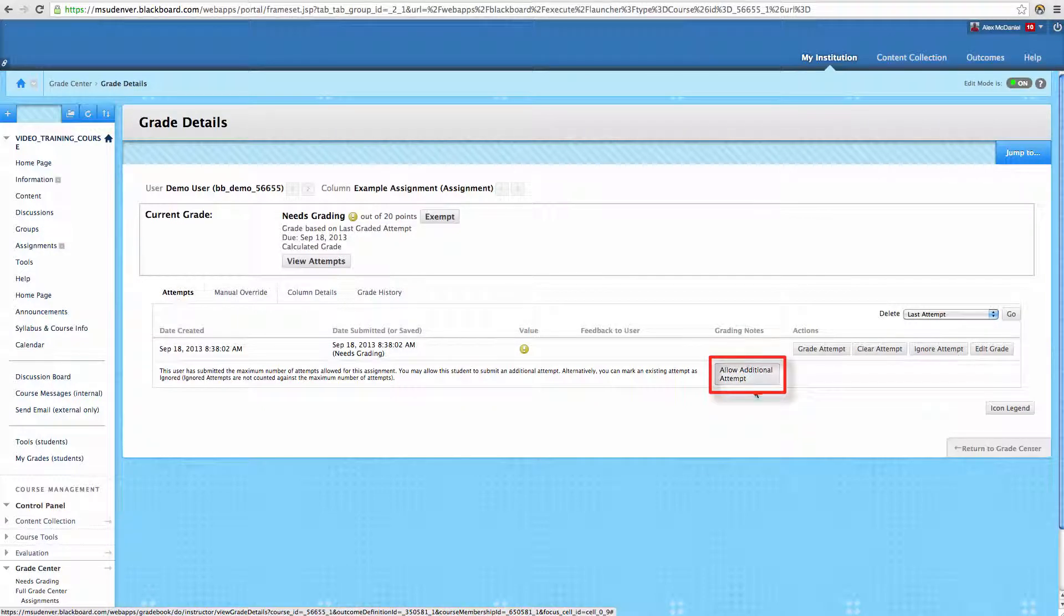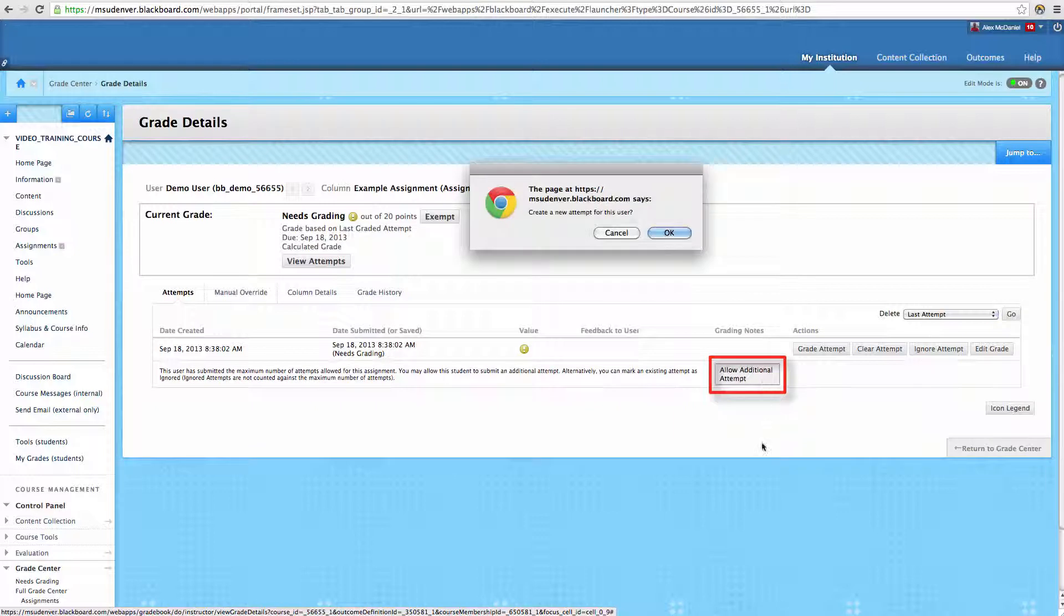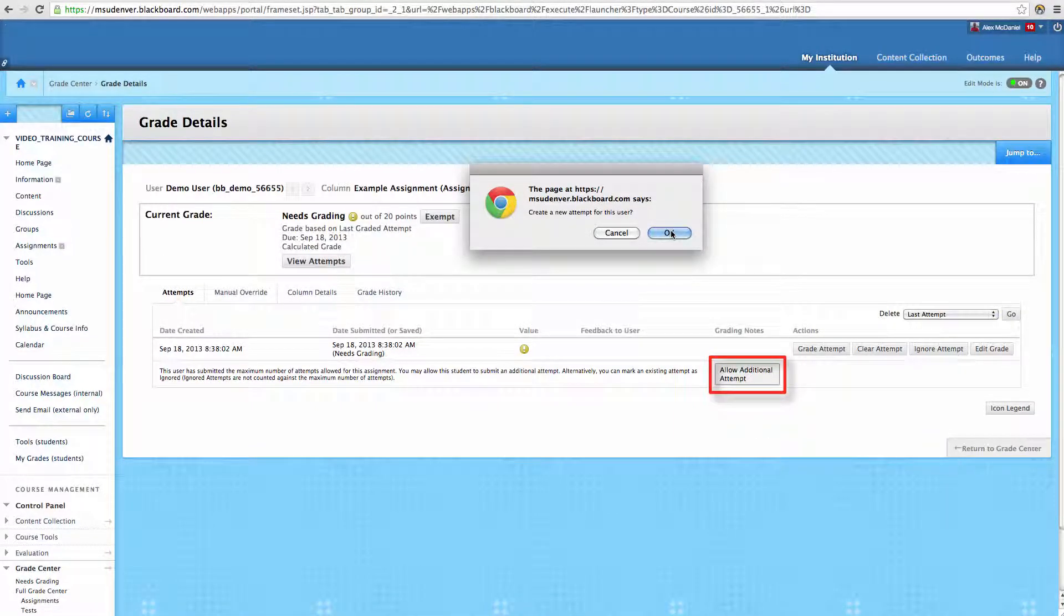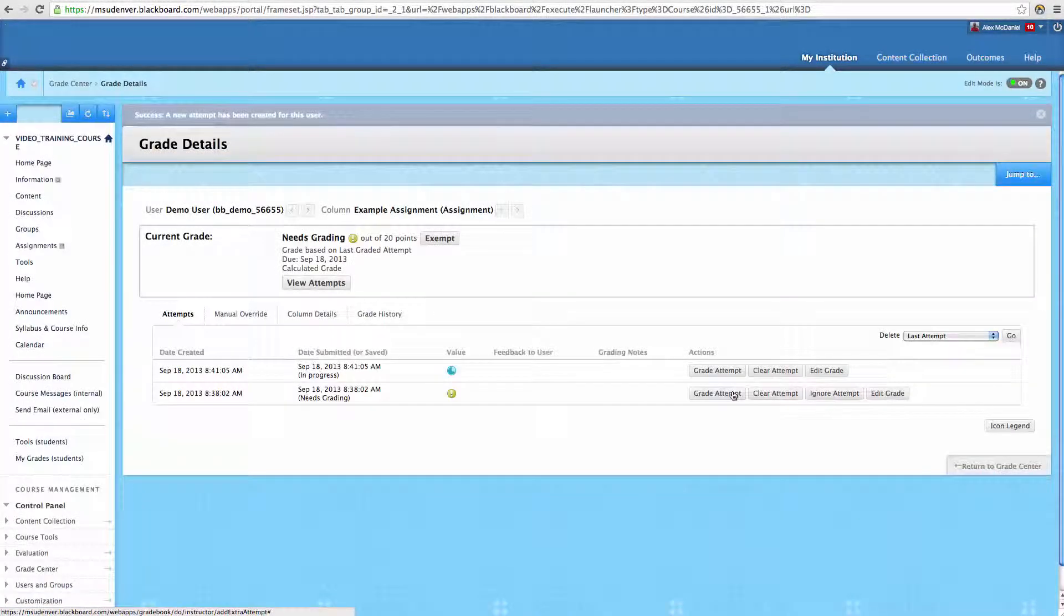So we can click on the Allow Additional Attempt. And then it's going to say, OK, we're going to create a new attempt for this user. And that will actually give them another shot at this assignment.